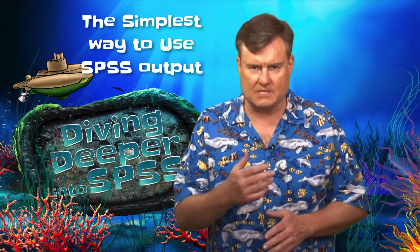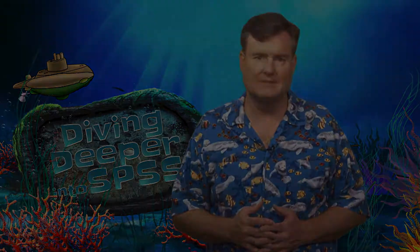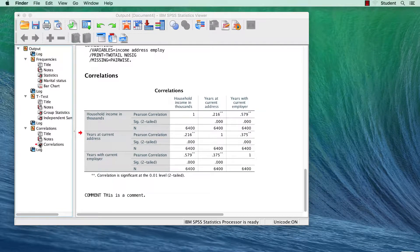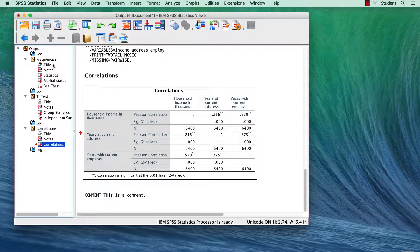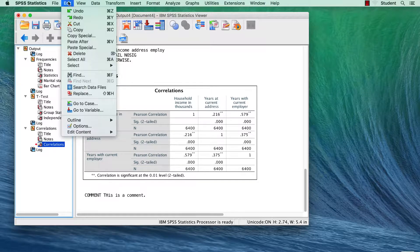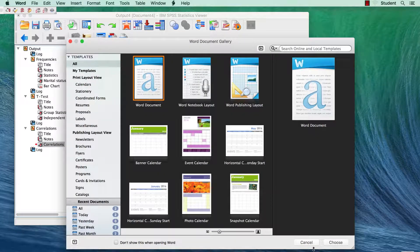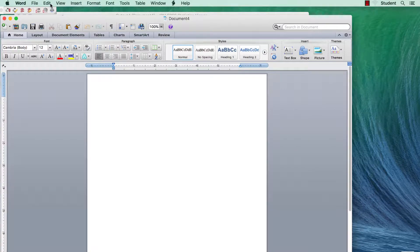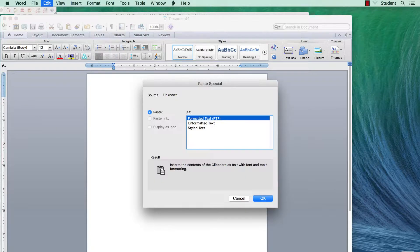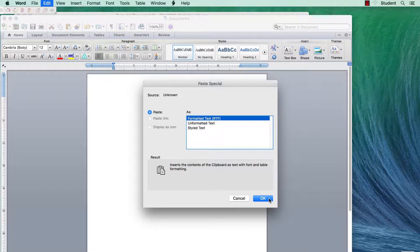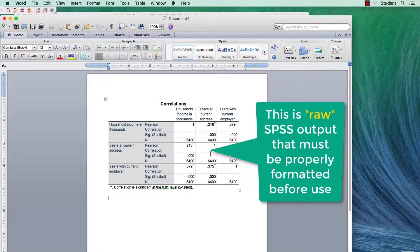You can copy and paste tables into Word as native Word tables. The following examples are specific to Microsoft Word, but they may work similarly in other word processing applications. Click the table in the viewer to select it. From the drop-down menu, choose Edit > Copy. Open your word processor. In the word processor menu, choose Edit > Paste Special. Select Formatted Text RTF in the Paste Special dialog box, then click OK.